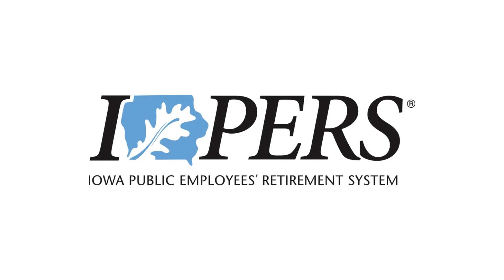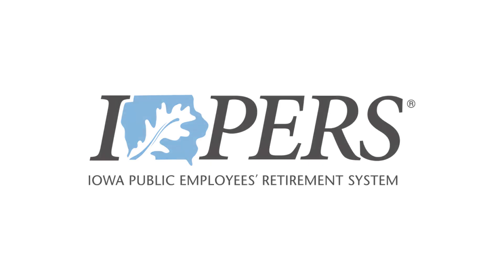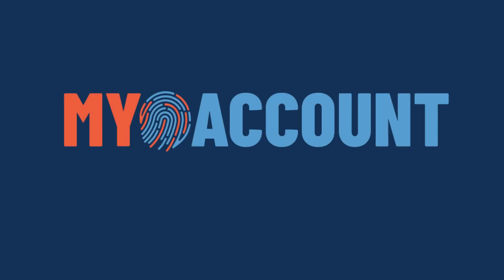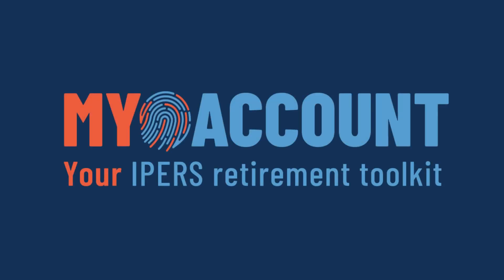My Account is your online retirement toolkit that gives you access to your IPERS benefits information 24 hours a day, 7 days a week. Recipients of death, disability, and retirement benefits can set up direct deposit in My Account to receive payments electronically.